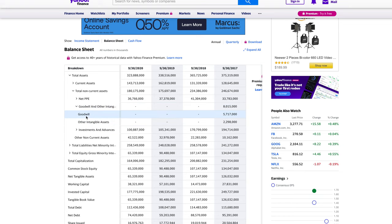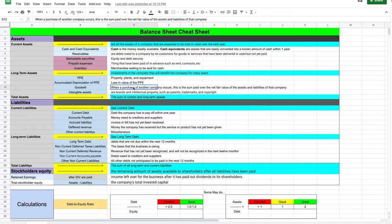Next you have goodwill and other intangible assets. Goodwill is when a company buys another company and pays above that company's net fair value. For example, if a company has a net fair value of $10 billion and Apple decides to pay $15 billion — just so no one else negotiates or beats them to it — that extra $5 billion above the $10 billion net fair value would be considered goodwill.